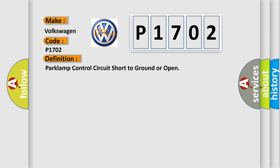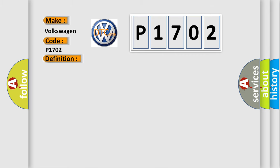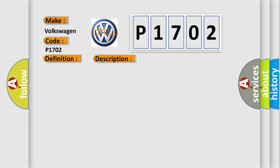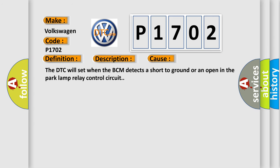And now this is a short description of this DTC code. Battery voltage must be between 9 to 16 volts with park lamps on. This diagnostic error occurs most often in these cases: The DTC will set when the BCM detects a short to ground or an open in the park lamp relay control circuit.